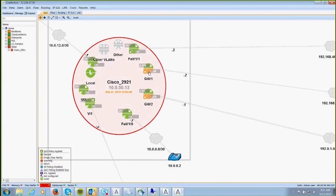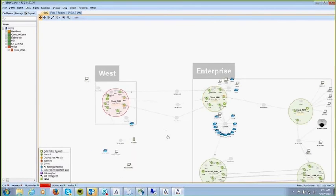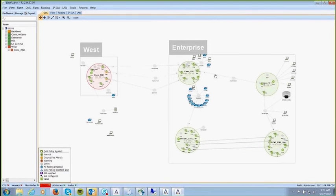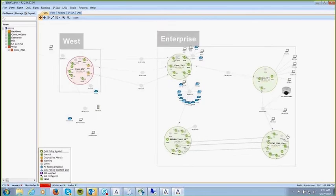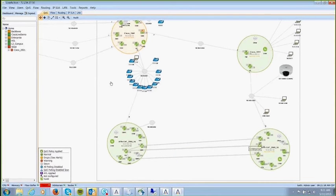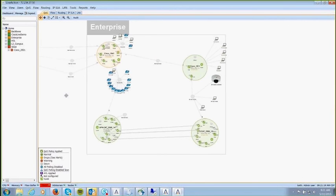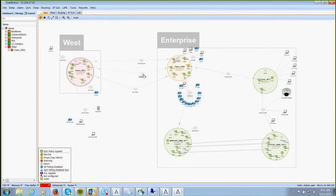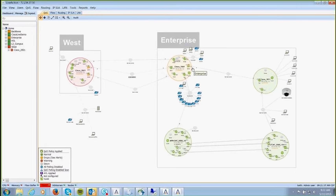The lower half of an interface circle represents output and the top half represents input, so you immediately know which direction has the problem. As devices are added to LiveAction via auto-discovery, the network is stitched together. You can see switches connected via port channels, showing those links rolled up together. WAN links — whether MPLS, DSL, or otherwise — are drawn connecting devices, and amber interfaces indicate problems to drill down on.